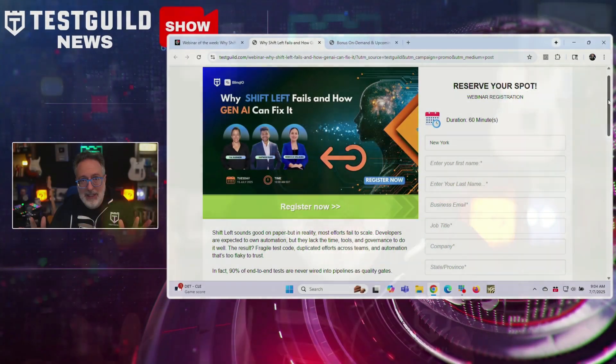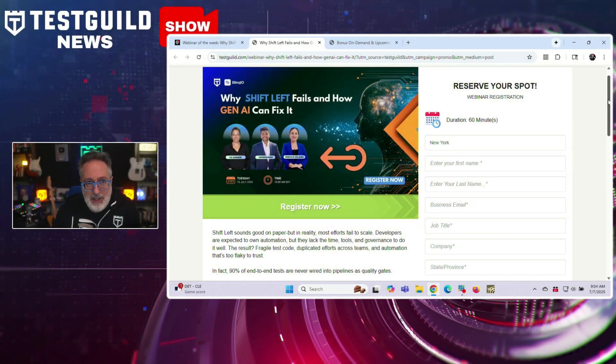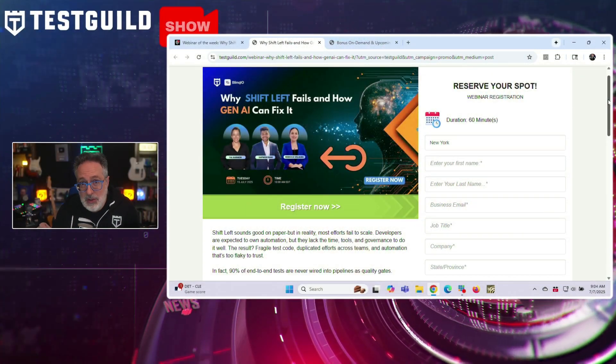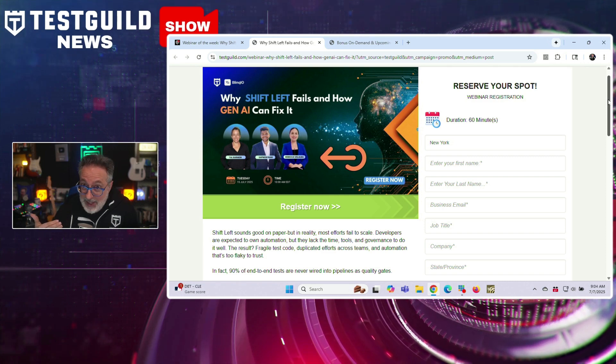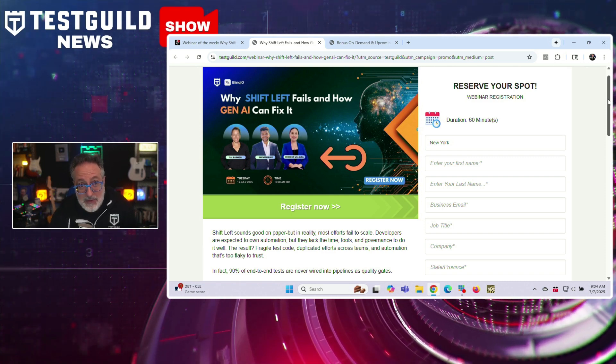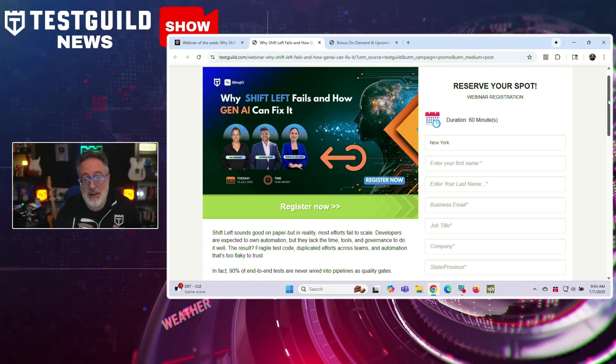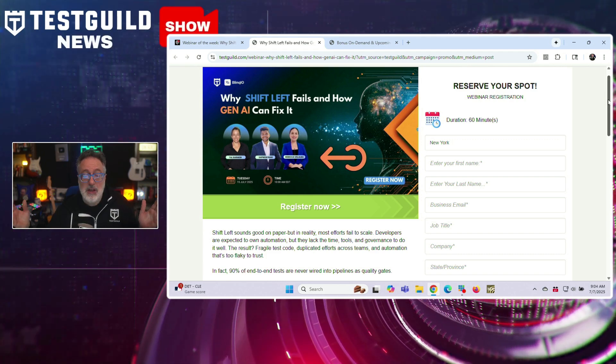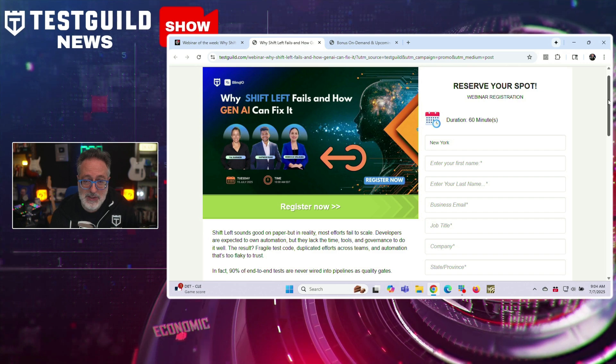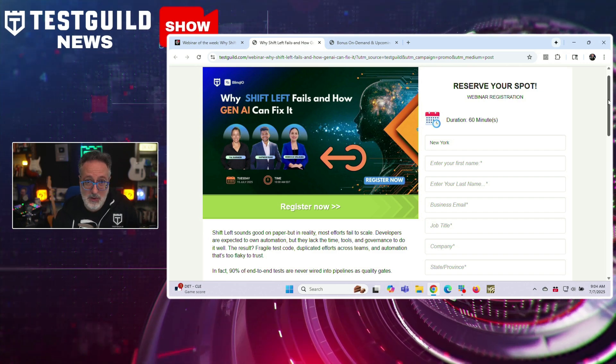Next up is the webinar of the week. Shift left is the mantra, but most teams get stuck in the weeds. Find out why and what you can do to fix it in our upcoming webinar with Blink.io happening next week on July 15th. Shift left sounds good on paper, but in reality, from my experience, most efforts fail due to scale. Developers are expected to own automation, but they lack the time, tools, and governance to do it well. The result: fragile test code, duplicate efforts across teams, and automation that's too flaky to trust.